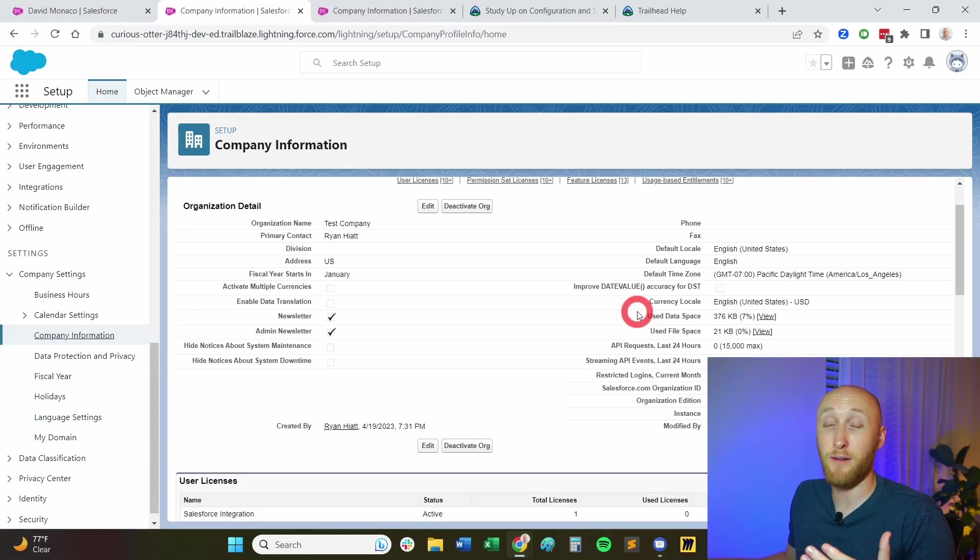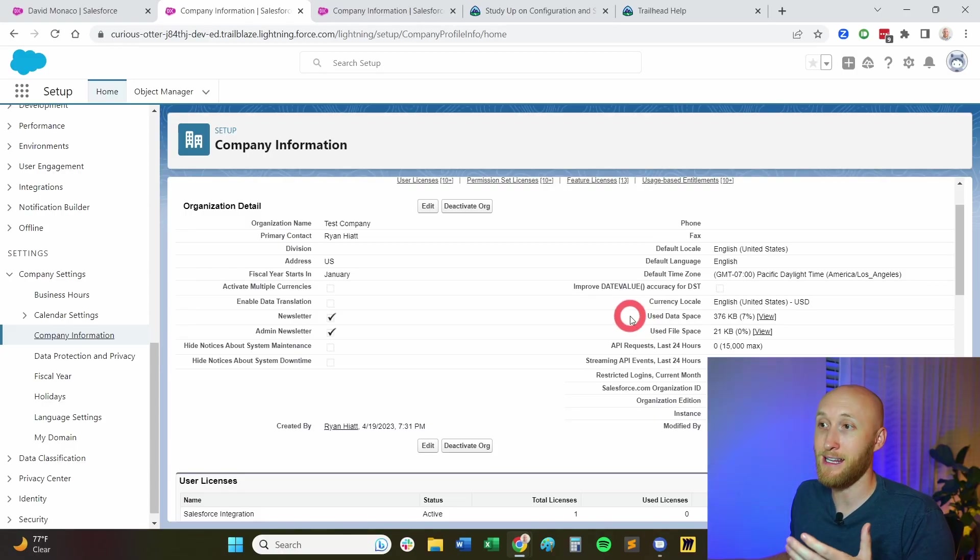When you're hitting up those limits, maybe you're clearing out information, and your company wants to know how much do we have left? And how can we free up some of this? Or how can we purchase additional data space? So this is where you're going to find that in the company information here.